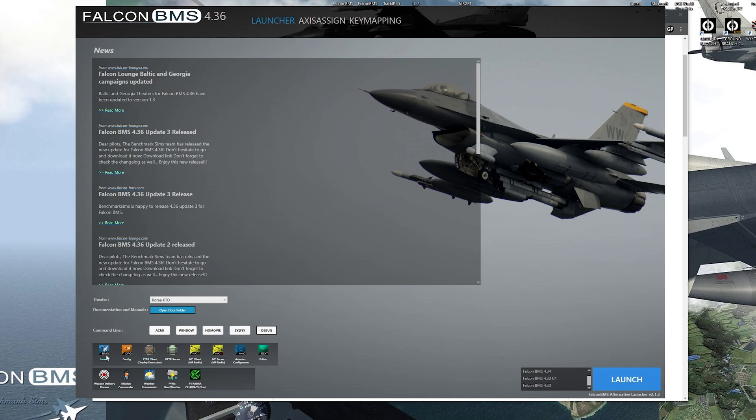So all these down here, you have your launch config. It's the same as when you open up BMS on that first page. You have weapon delivery planner, mission commander, all of these things.